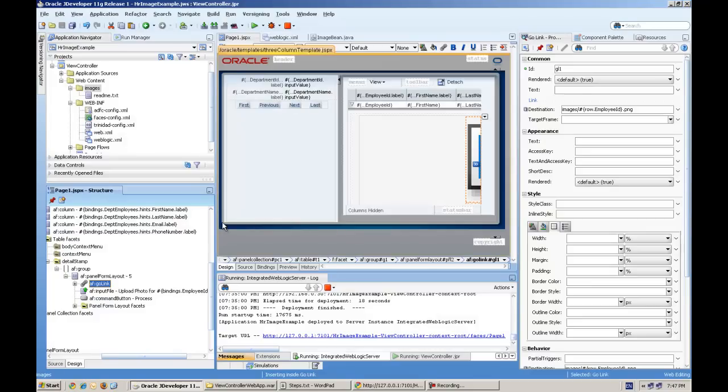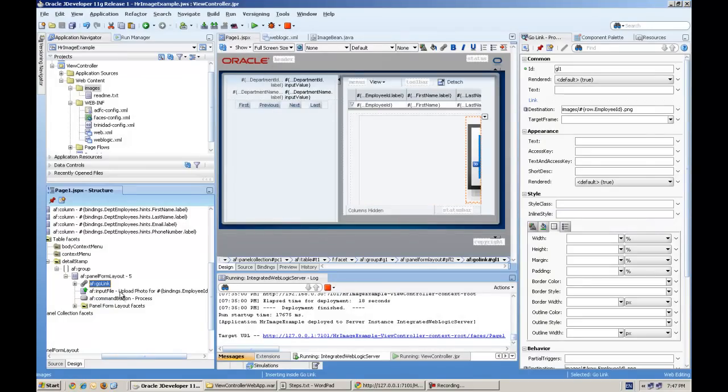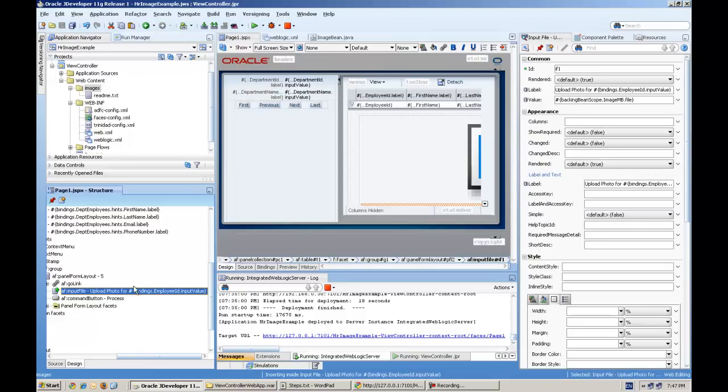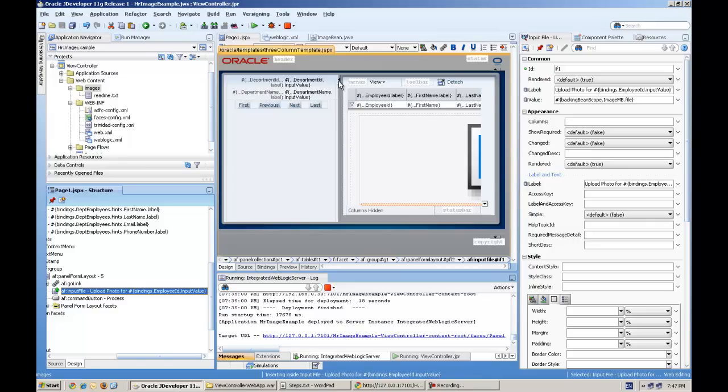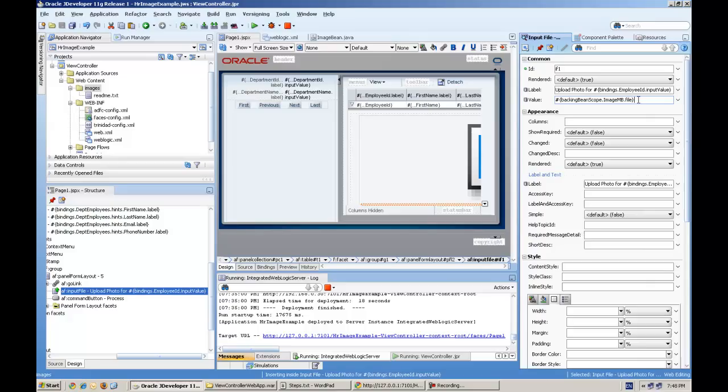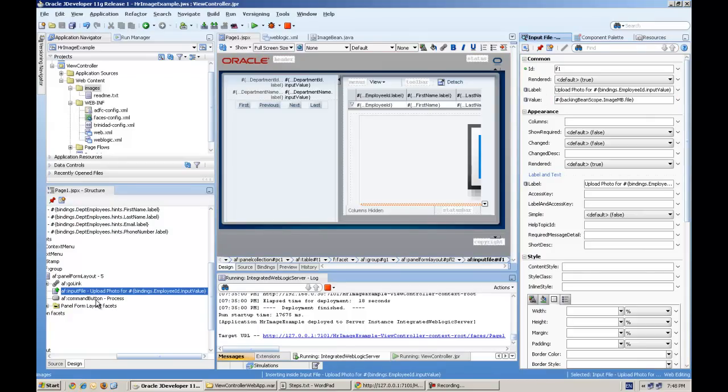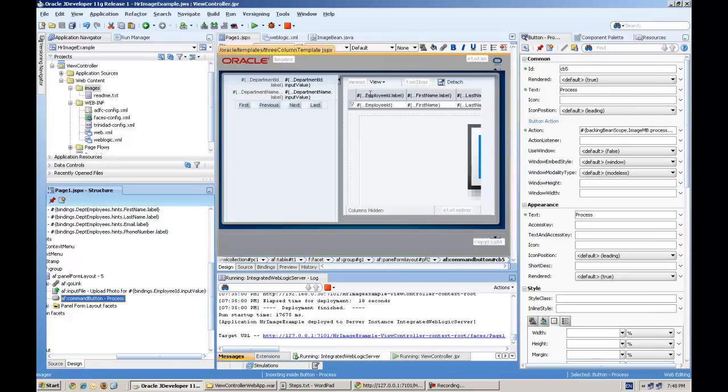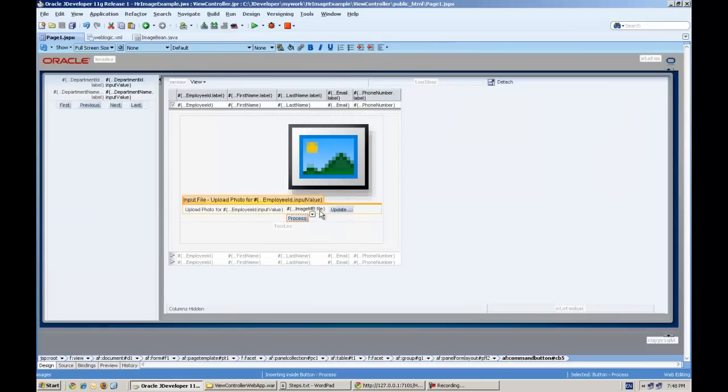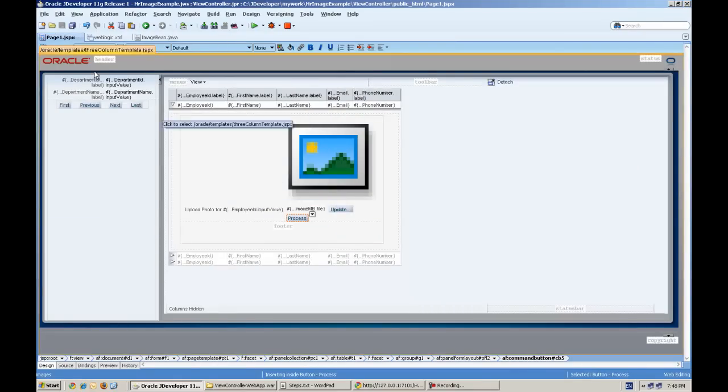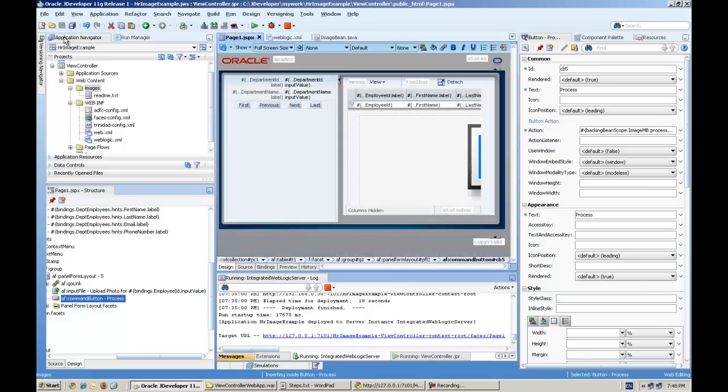And we can see this AF input file component. Here you can see the value in the backend bean. I will explain how to do this, and we have a command button which processes this. The command button will call the method in the backend bean.